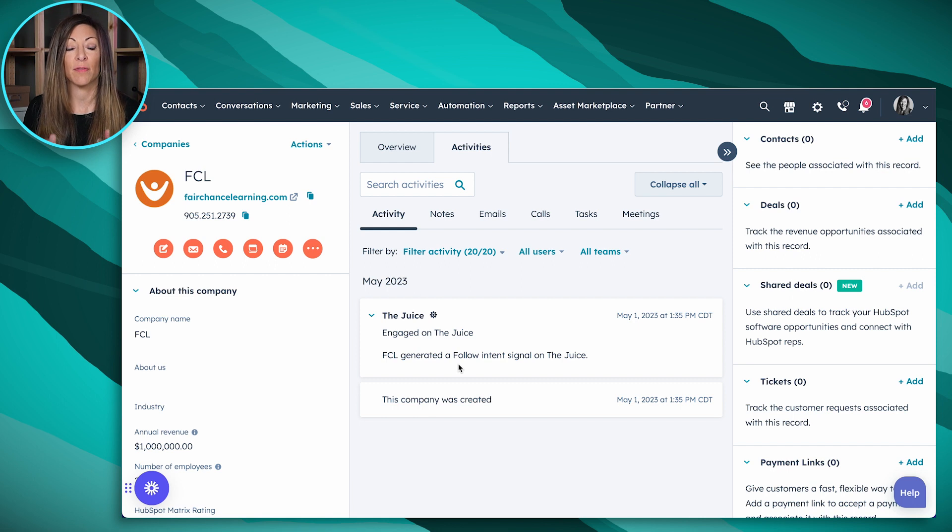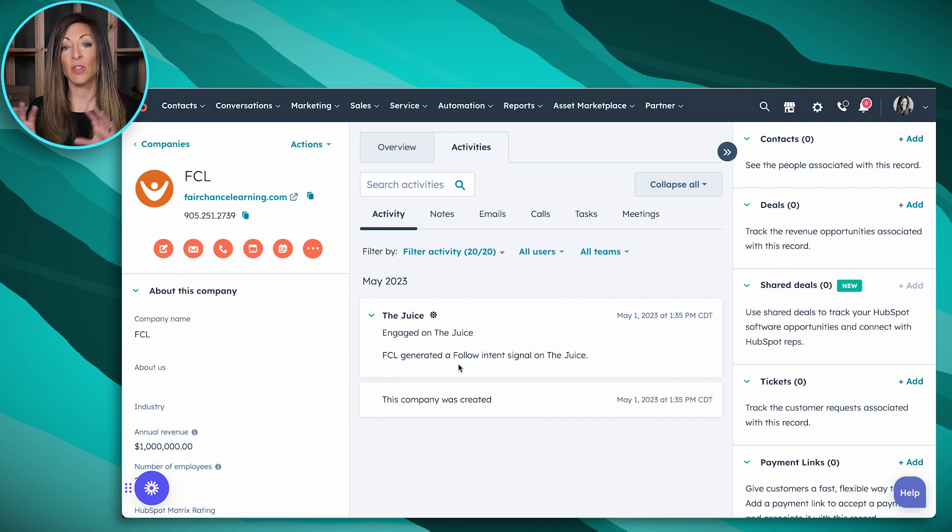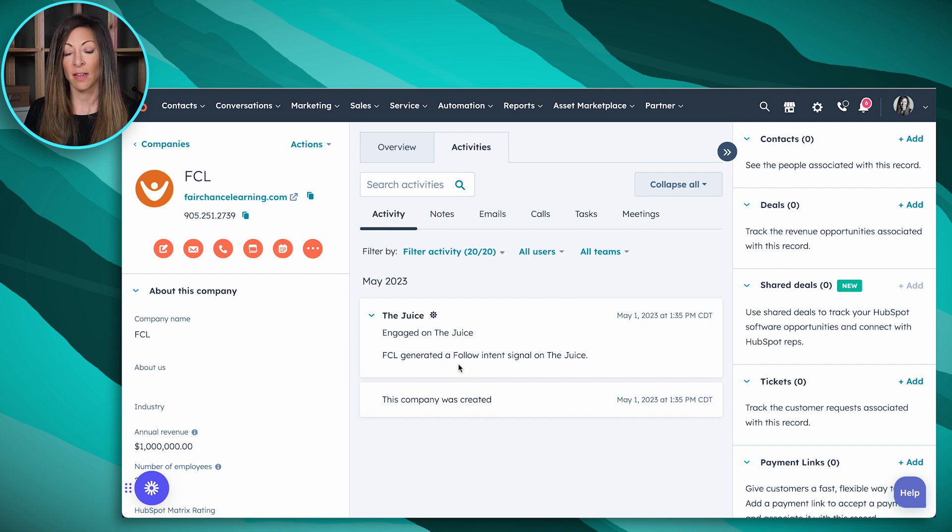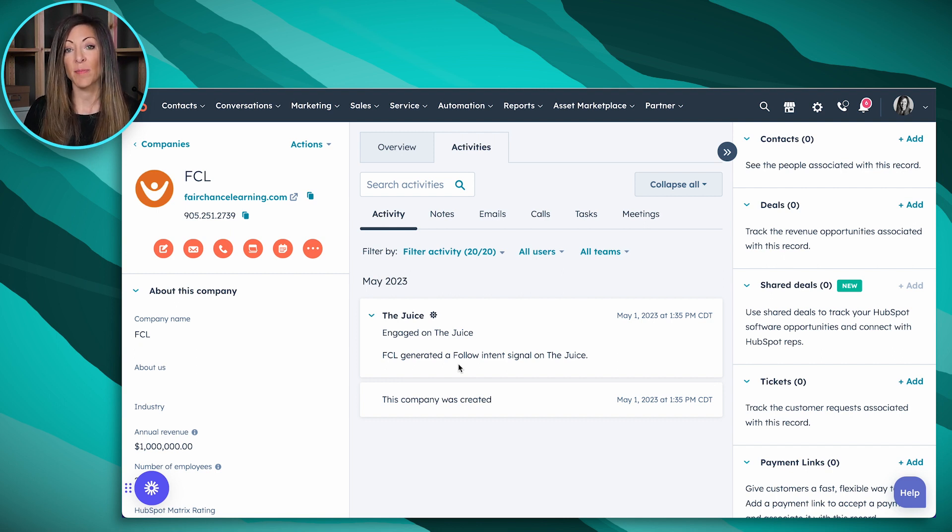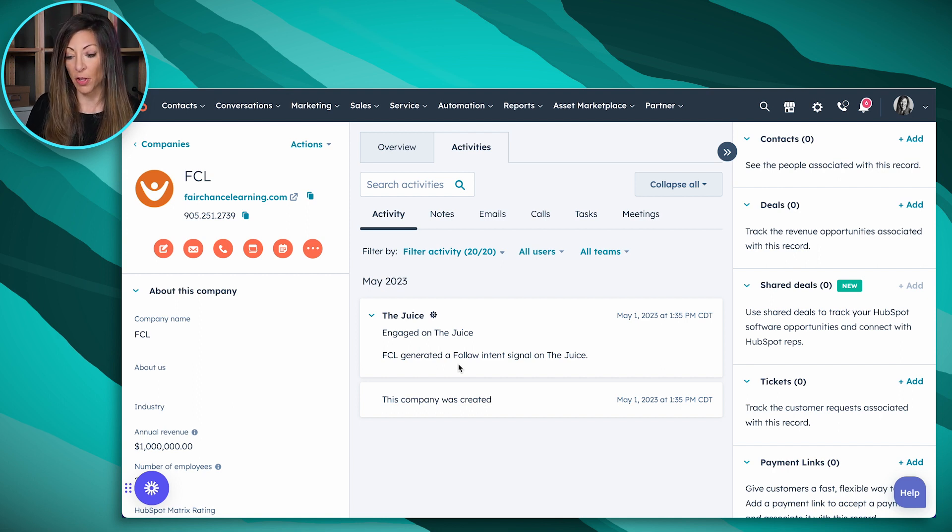Now we have two brands set up on The Juice, HubSpot Hacks, and then Simple Strat, which is the name of our agency. So we've got two separate brands, a little bit different content, but here in HubSpot, either one of those brands were the ones that generated the follow.